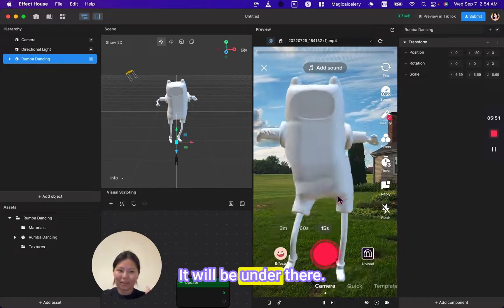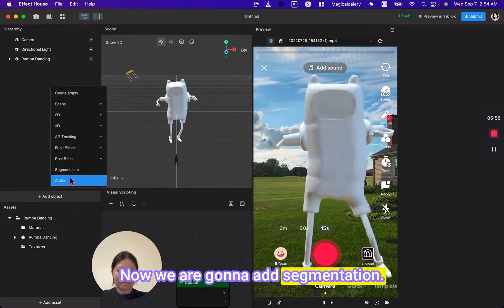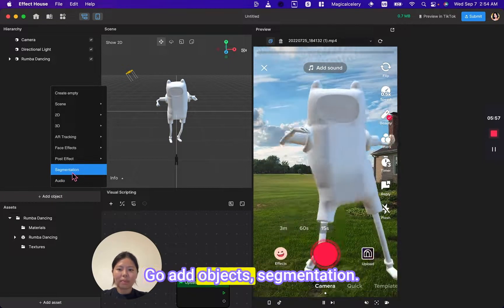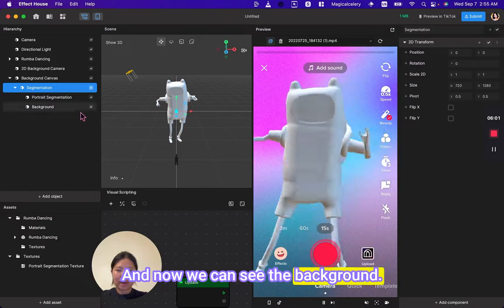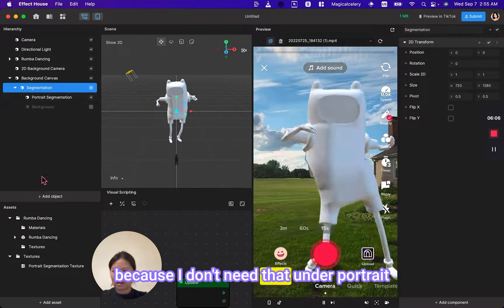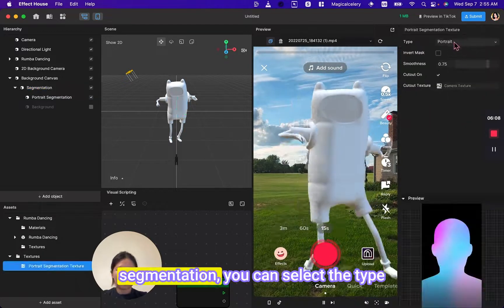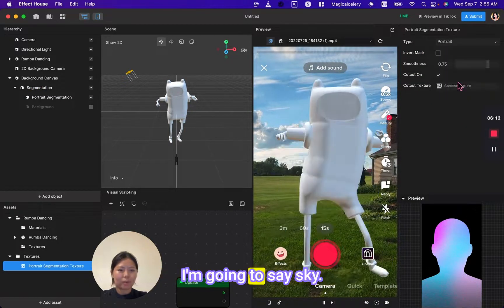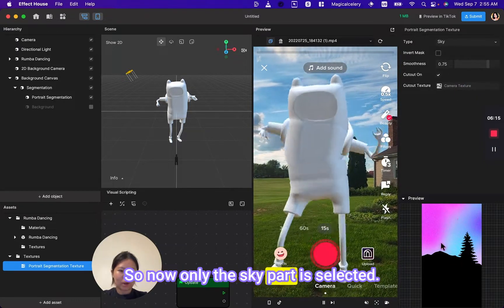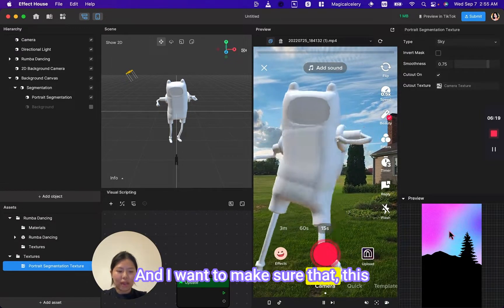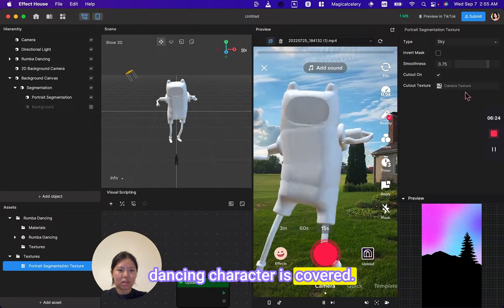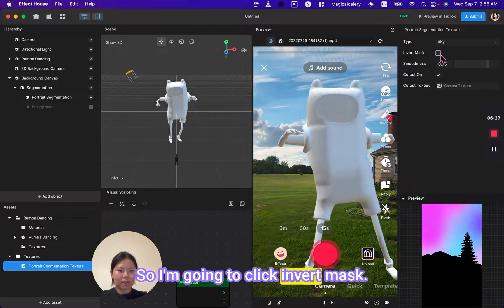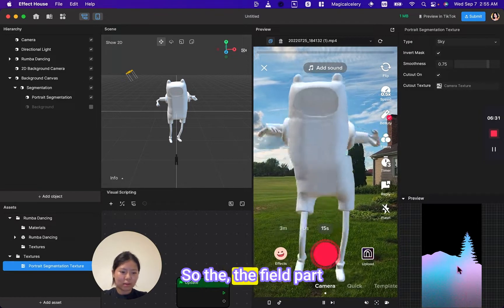Now we're going to add segmentation. Go add objects, segmentation. And now we can see the background. I'm going to turn off the background because I don't need that. Under portrait segmentation you can select the type of what you want it to be segmented. I'm going to say sky, so now only the sky part is selected. And I want to make sure that this dancing character is covered, so I'm going to click invert mask so the part that isn't sky is selected.